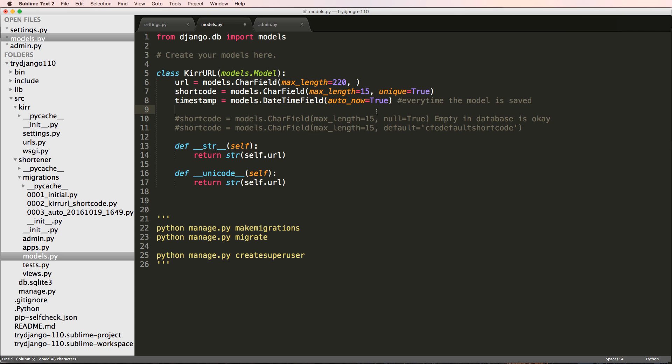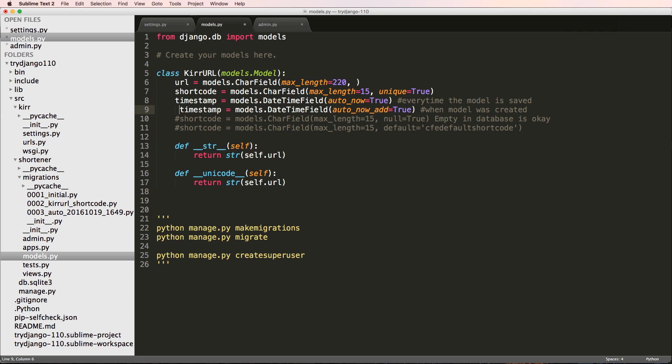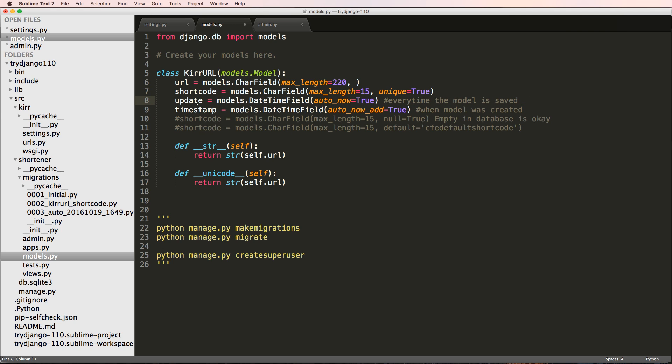There's another one that we could do, and that's auto_now_add. So when model was created, that's a true timestamp here. This is actually more of like when it was last updated. So that's the field of updated. Those are the differences in there.